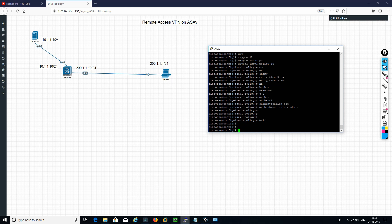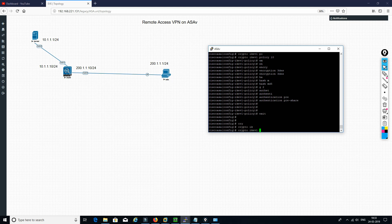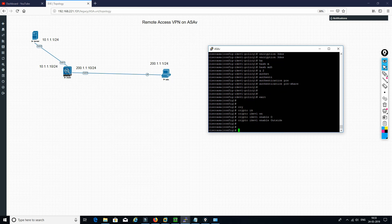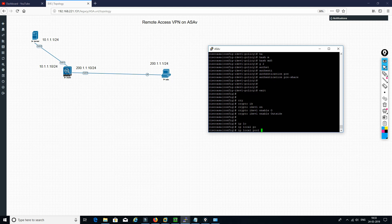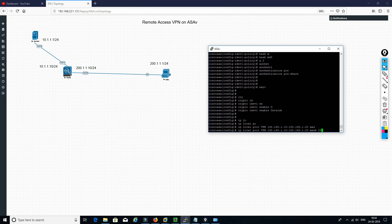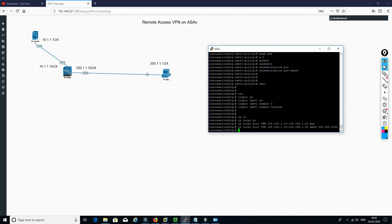Now we need to apply and enable that on the outside interface. As in my previous video, we define a local pool — 192.168.1.10 to 192.168.1.20, mask 255.255.255.0.